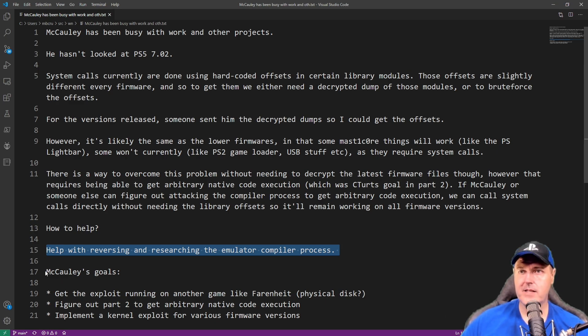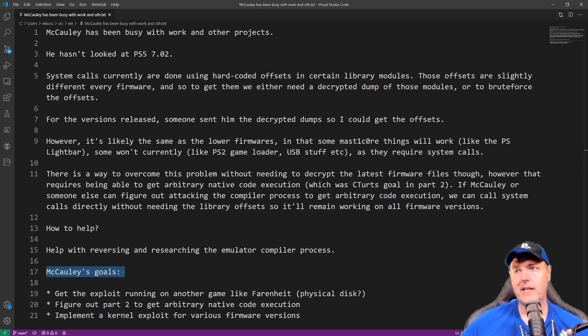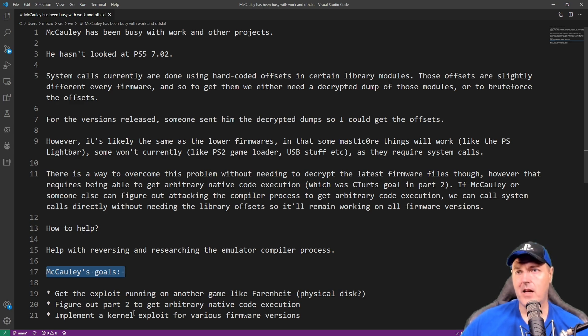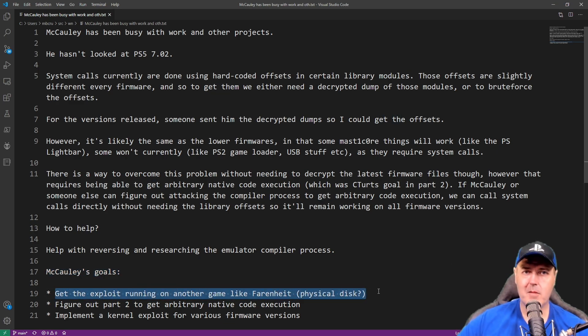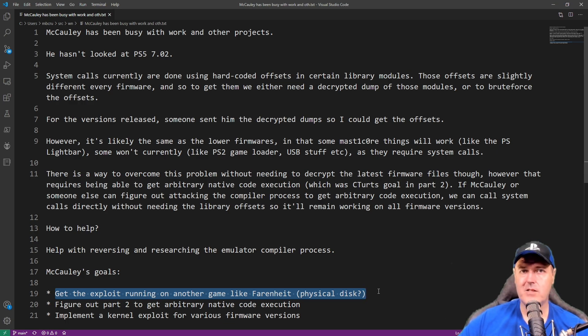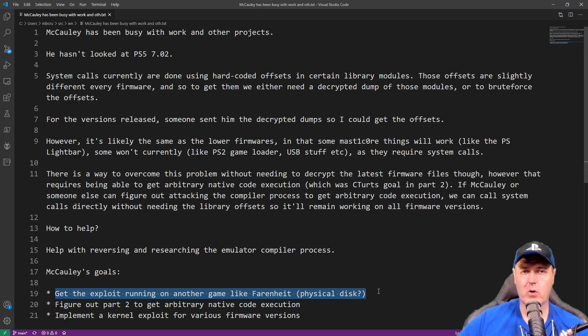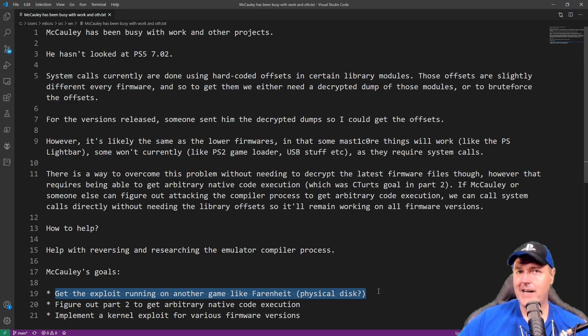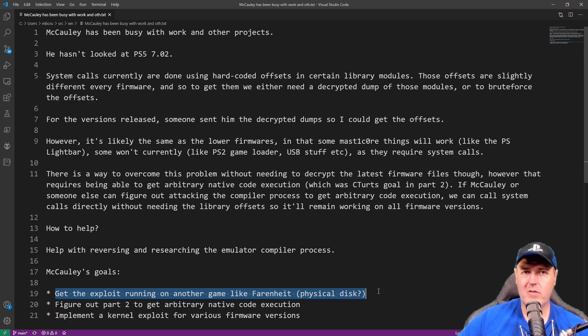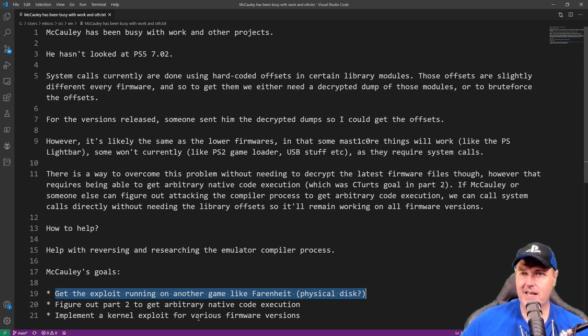Now he does have some goals for MasterCore. So looking into the future of MasterCore, here's the top three things that he mentioned to me. The very first one was getting the exploit running on another game. And this game that was mentioned was Fahrenheit. So this is a physical disc, which is something that I've spent some time looking for as well. And that was PS2 games that got a physical release for the PlayStation 4. So Limited Run has made some of these games. But I really haven't been able to find any of these games that at least I could purchase without either spending crazy amounts of money or really not even knowing if anything would come out of it.